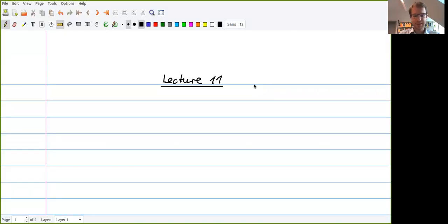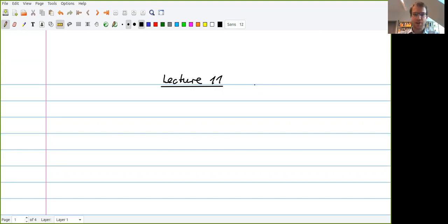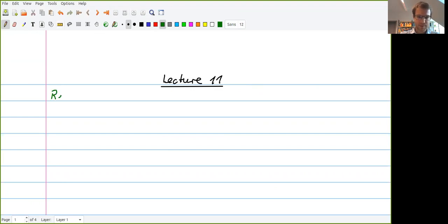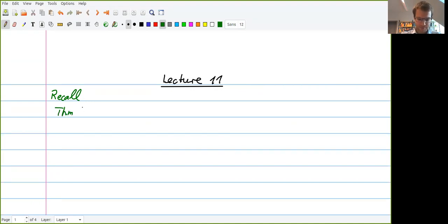Welcome to the 11th lecture of Mathematical Finance. What we started discussing last time was the first fundamental theorem of asset pricing, and one of the main goals for today is to complete the proof. Let me first recall what is the aim for the first half of the lecture. This was Theorem 3.19, which is the first fundamental theorem of asset pricing.